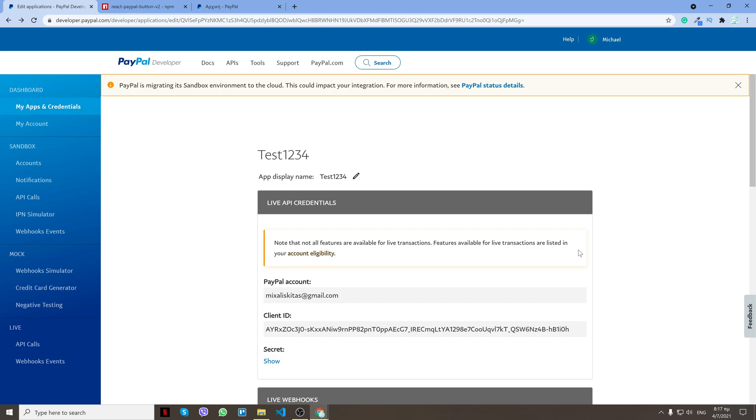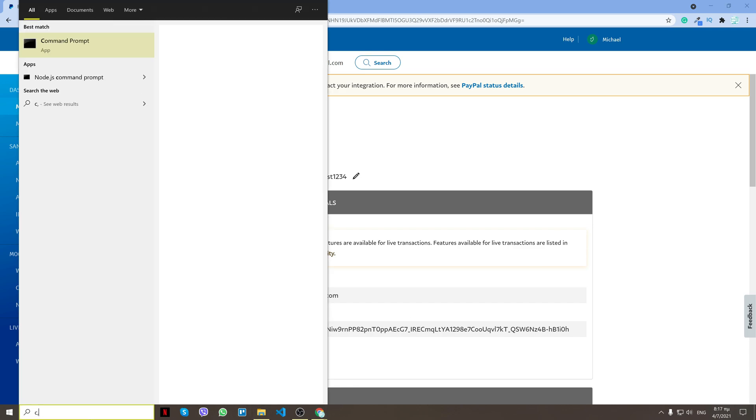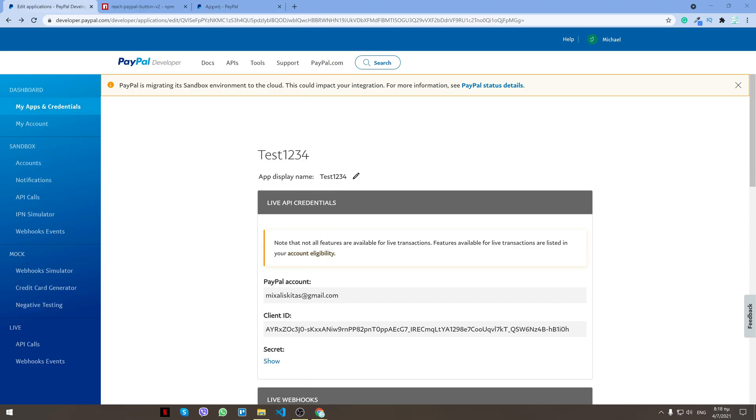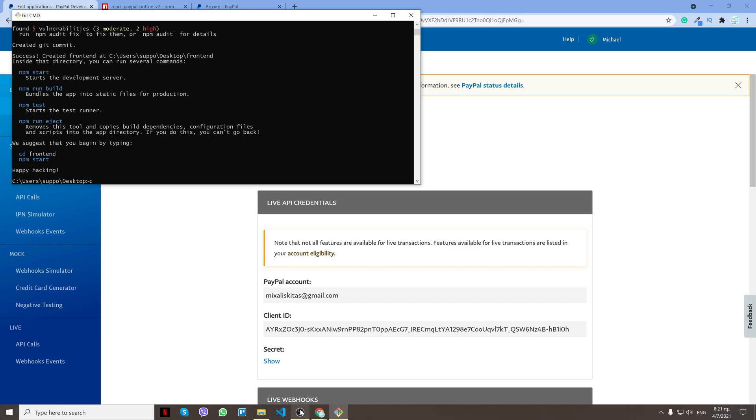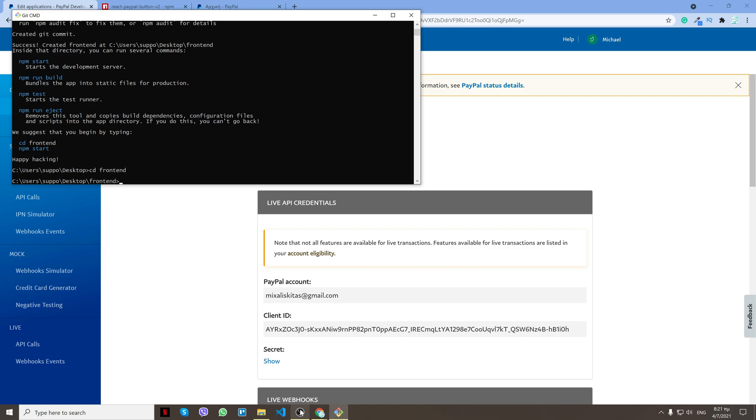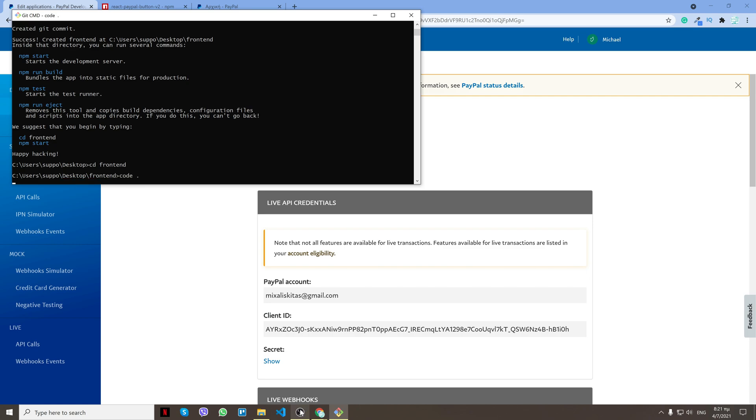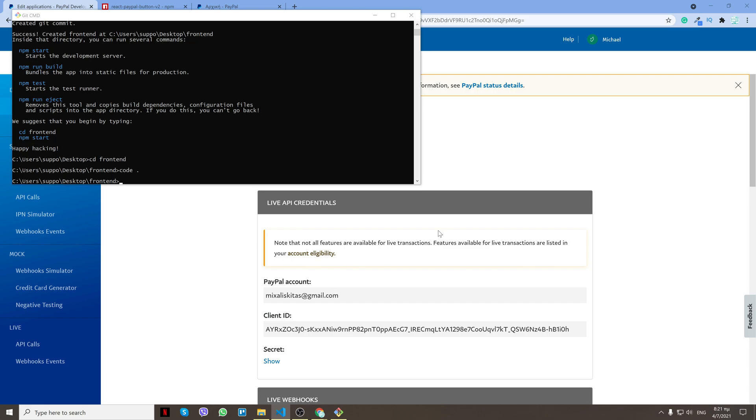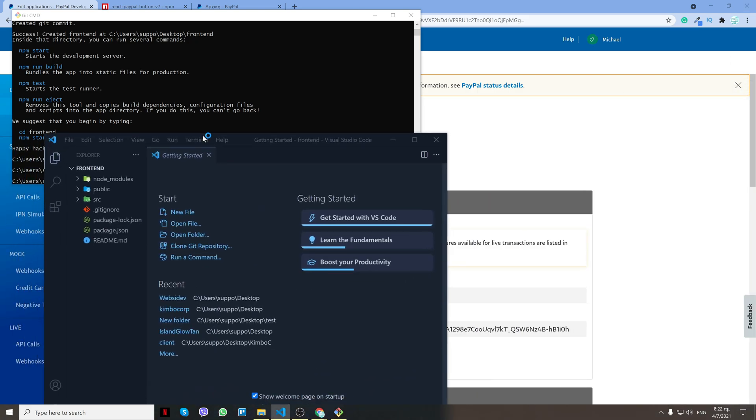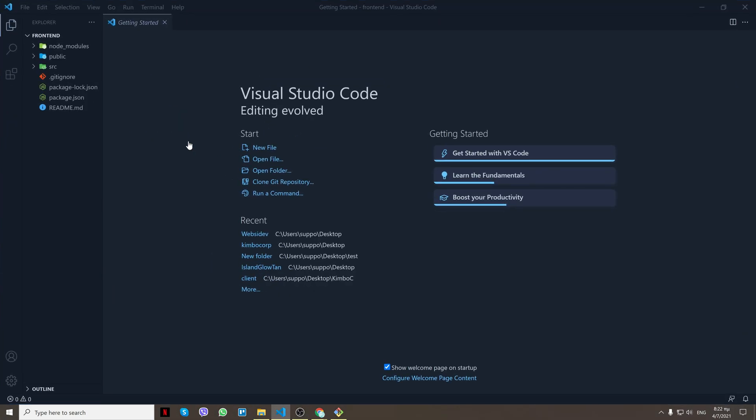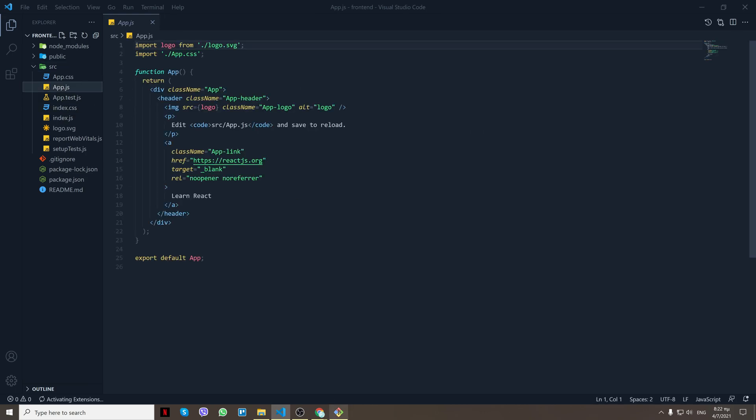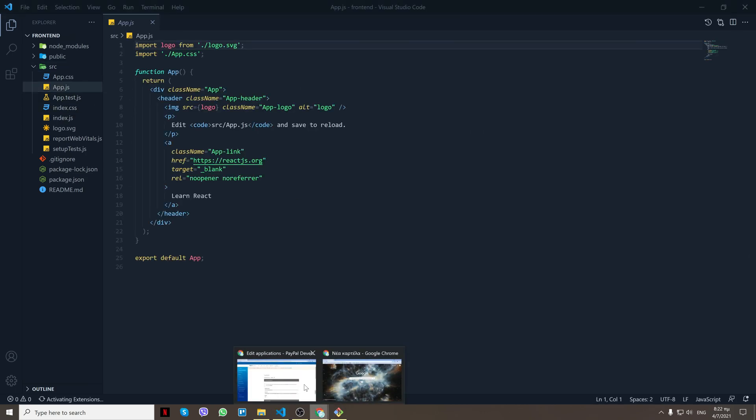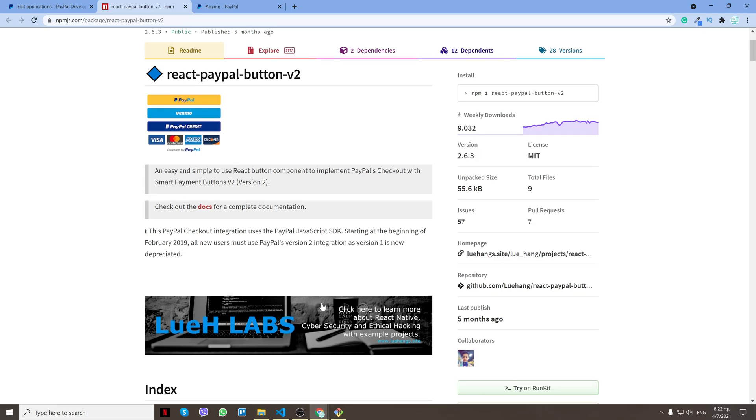First of all, let's create a React app. I'll open command line, cd to my desktop, and do npx create-react-app and the name frontend. The app is created. Now I'll do cd frontend to go to my app, and then I'll open it in Visual Studio Code. Inside source I'll go to app.js and then I'll go to the documentation.